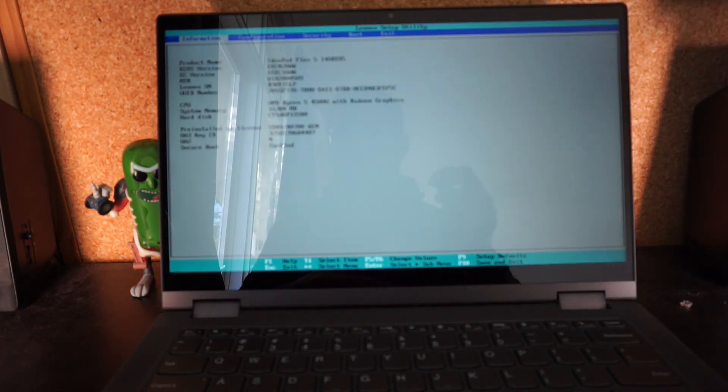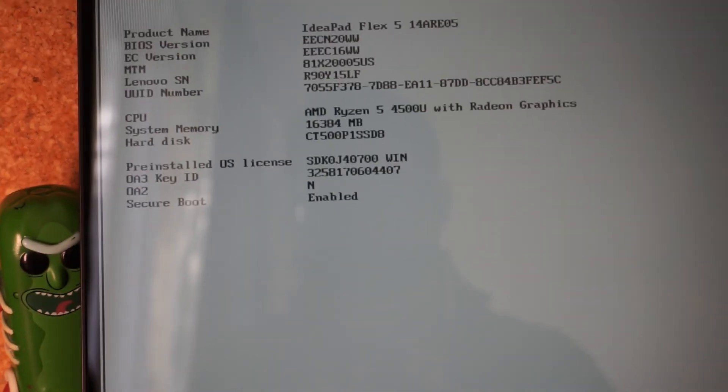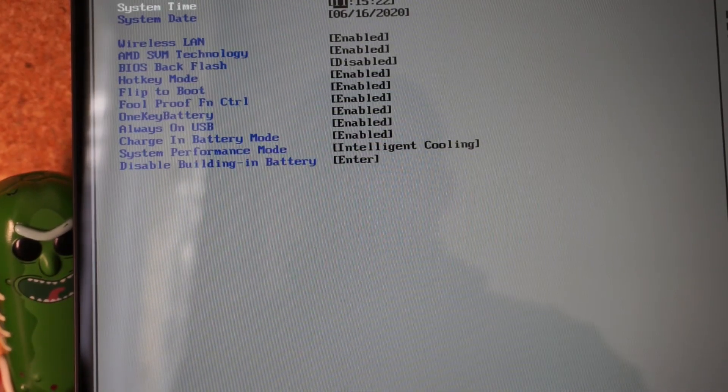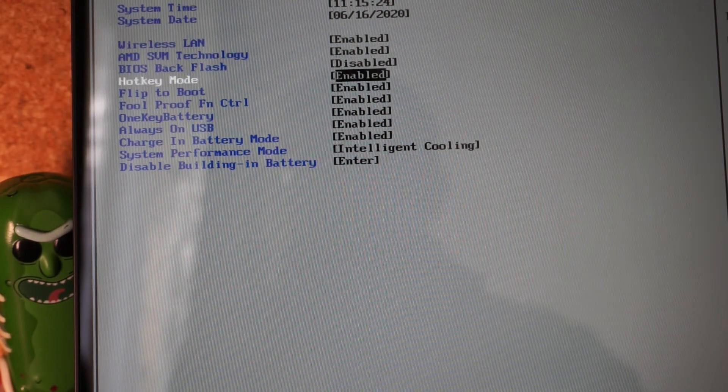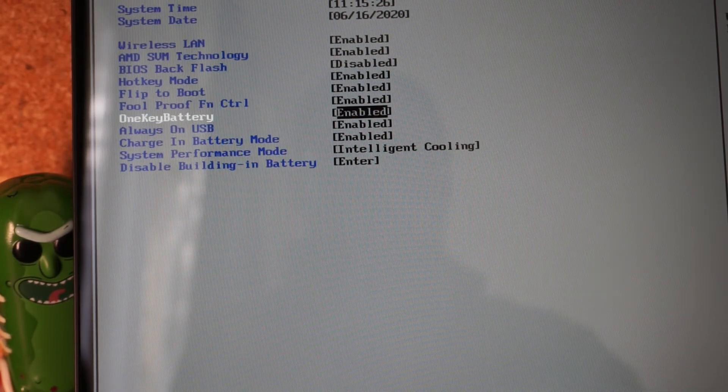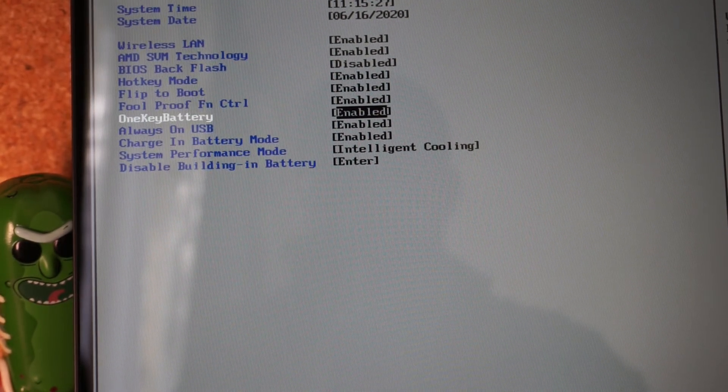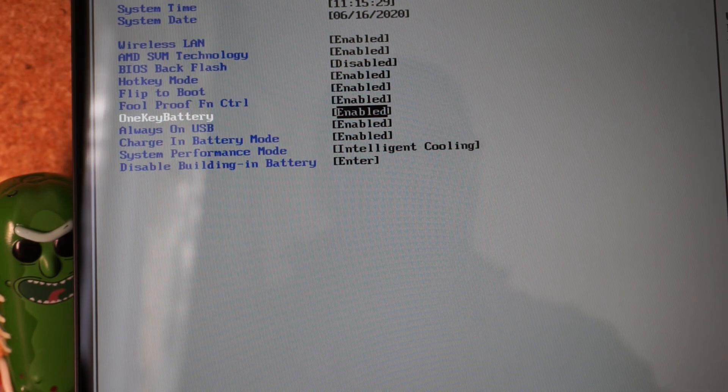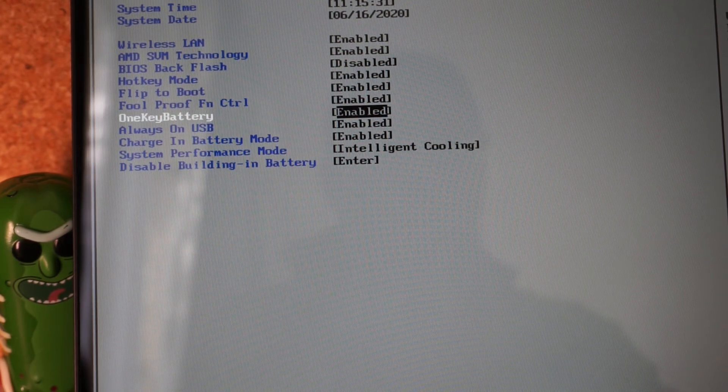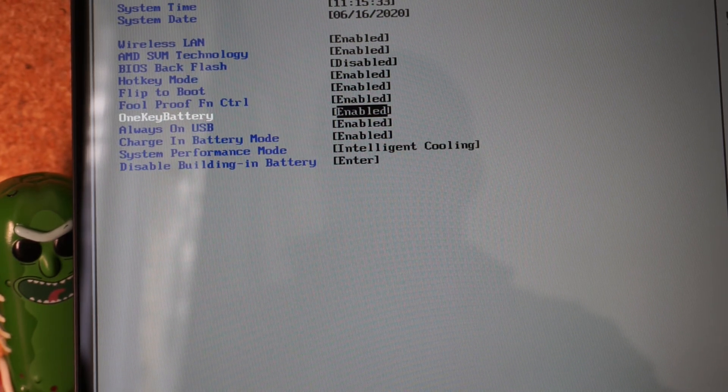As we can see here, we go into Configuration. 'One Key Battery: when shutting down, attaching AC, or knocking keyboard will trigger showing battery information.' Hit Enter, go to Disable.